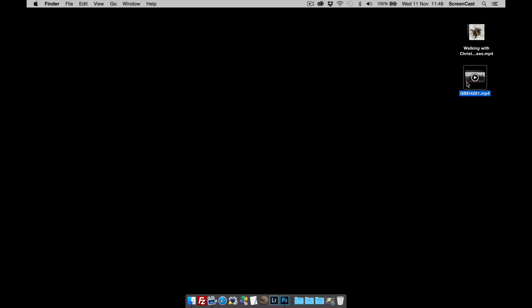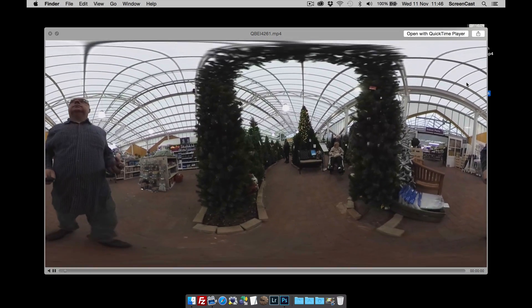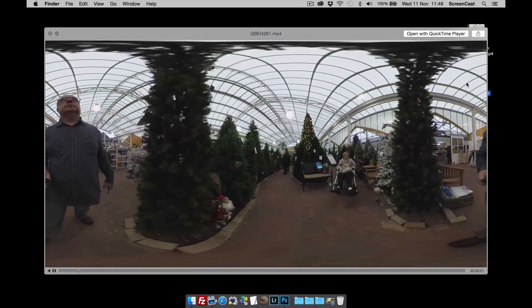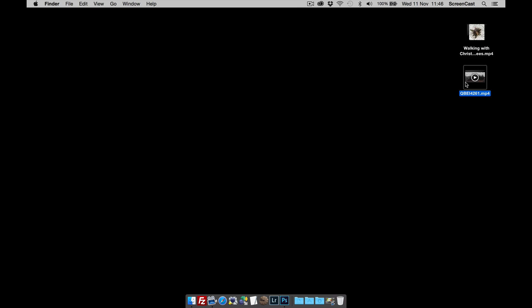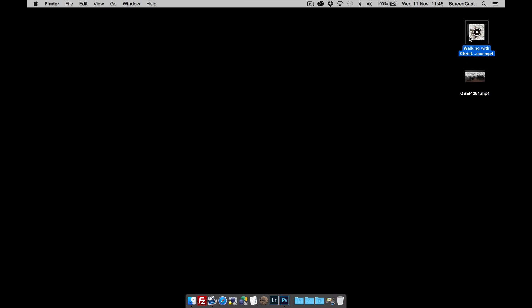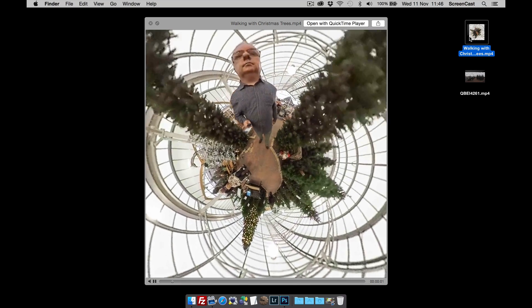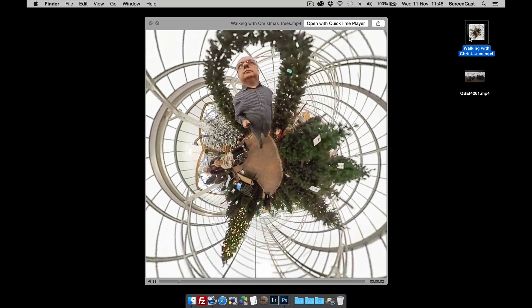So here is a video from the Ricoh Theta. And what we're going to do is convert it to the little planet view like this. There we go.